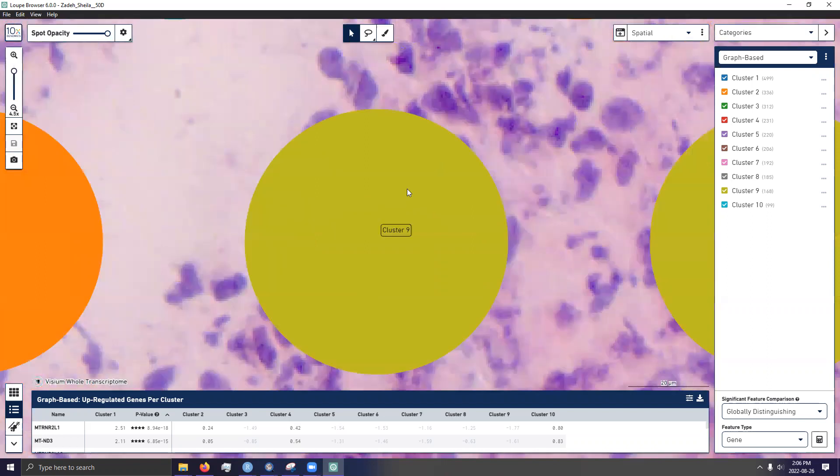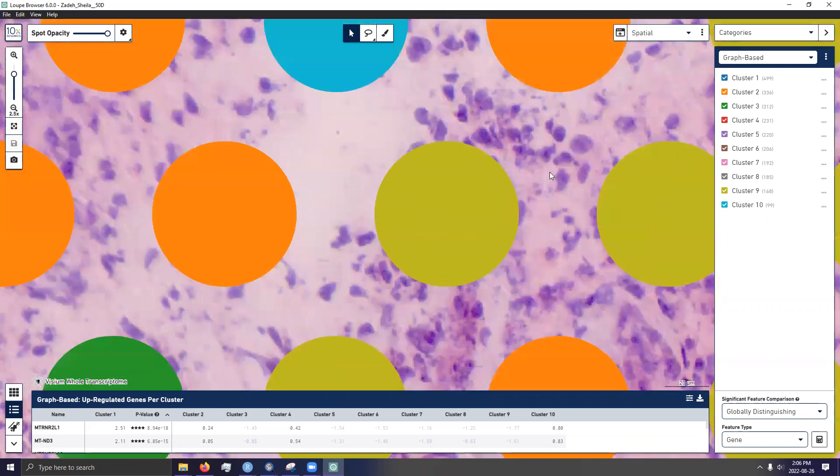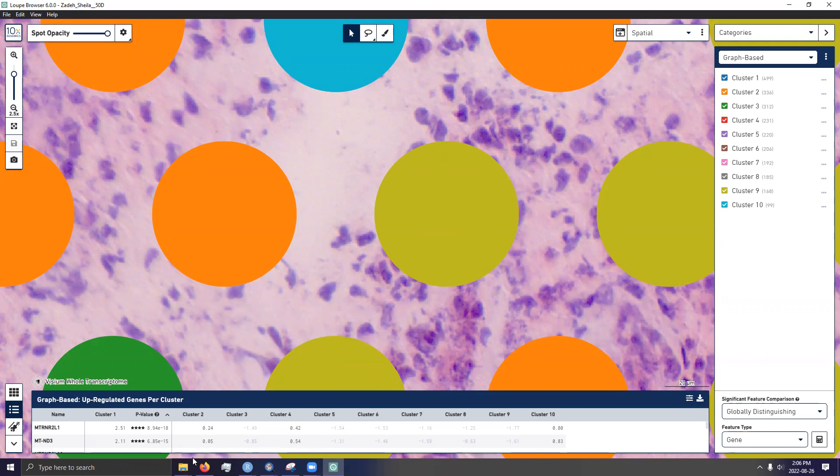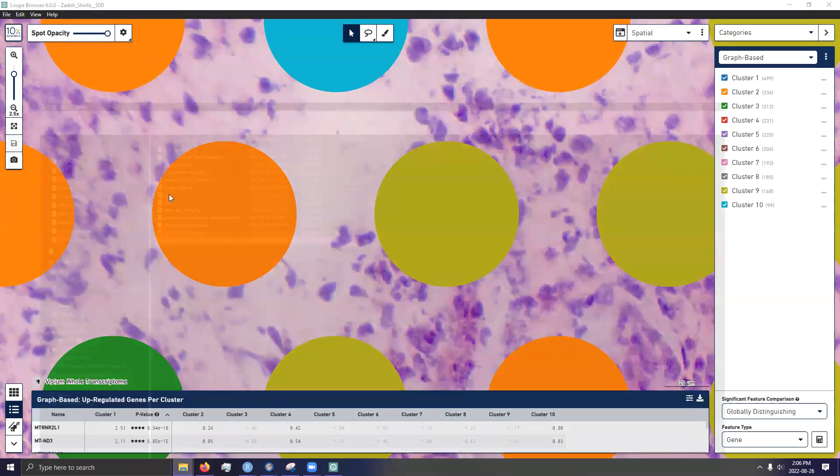The problem with this is, even though it's outside of a spot, it actually may give transcriptomic information that ends up getting sequenced. Now, why is that the case? Well, to understand that, we must understand how Visium actually operates.